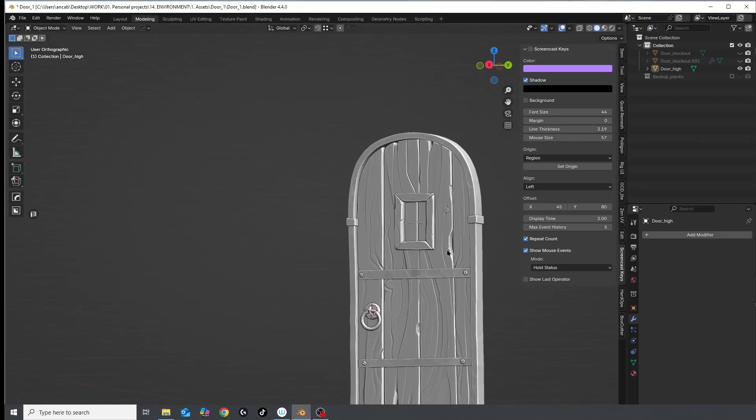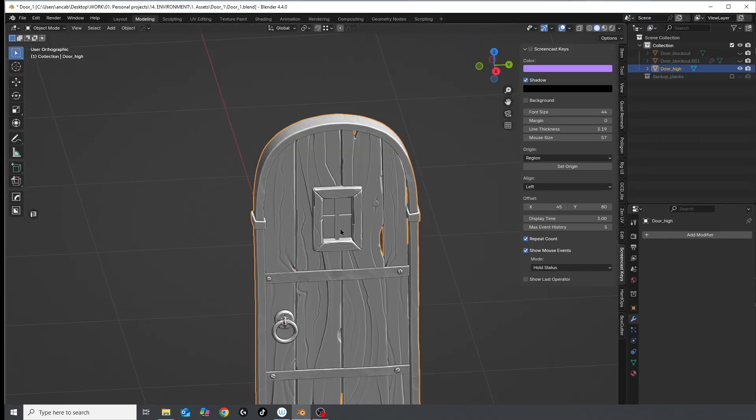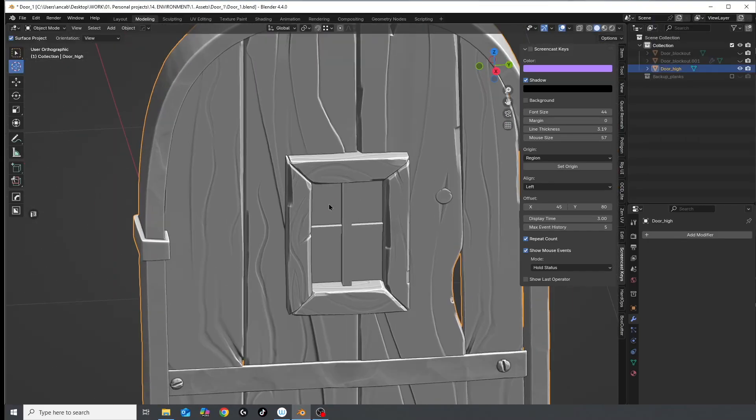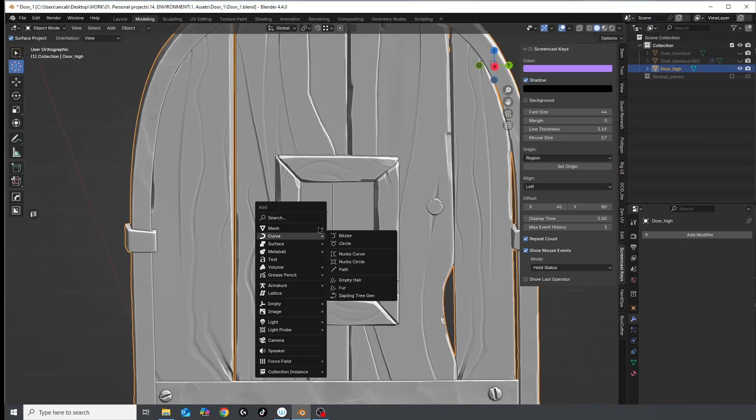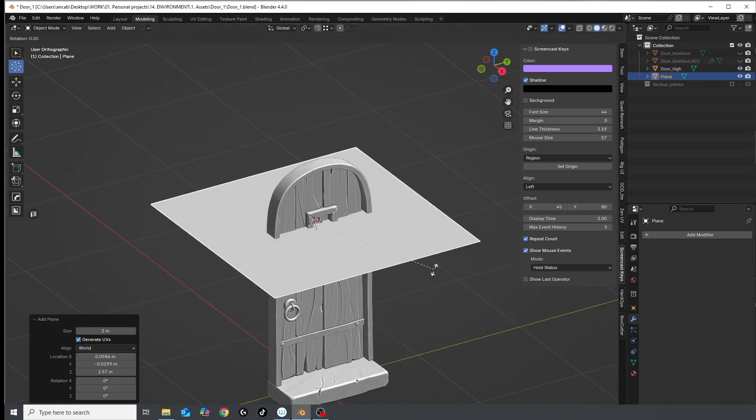Welcome to part 2 of this tutorial where I bravely retopologize the door. Yes, we're really pushing the limits of 3D modeling here.